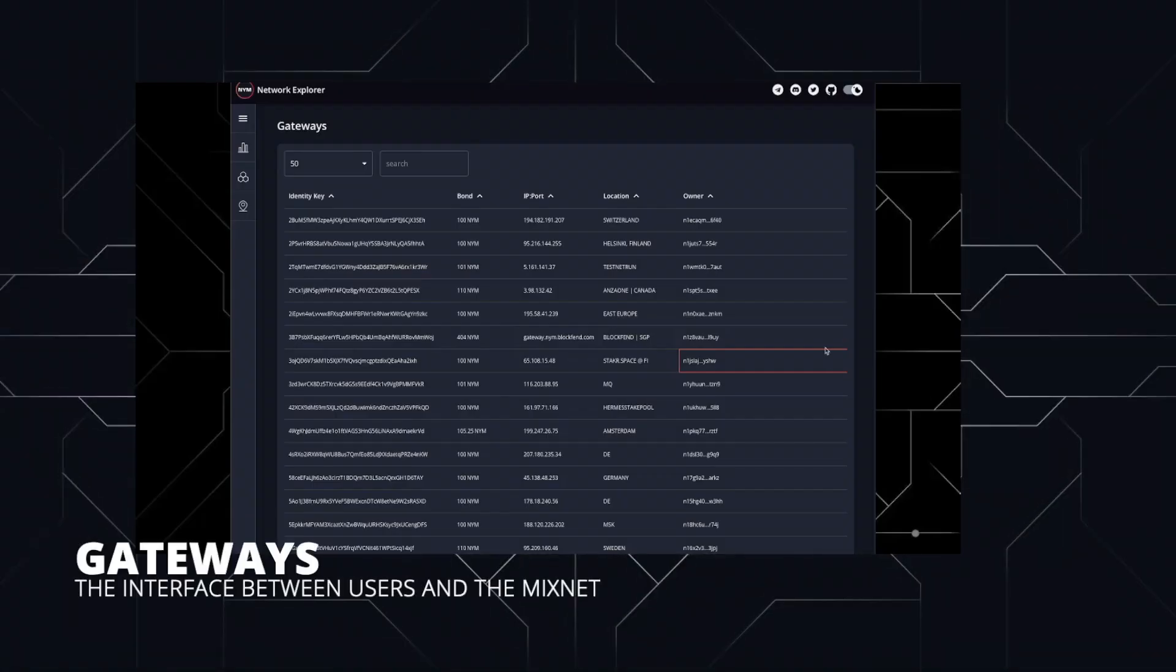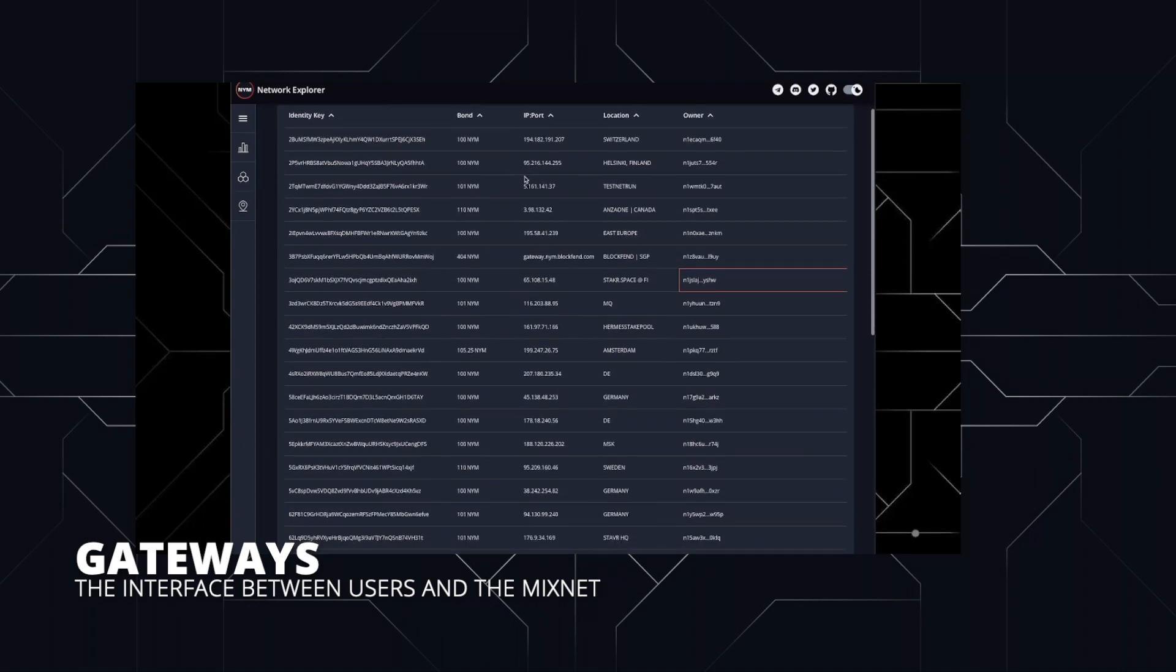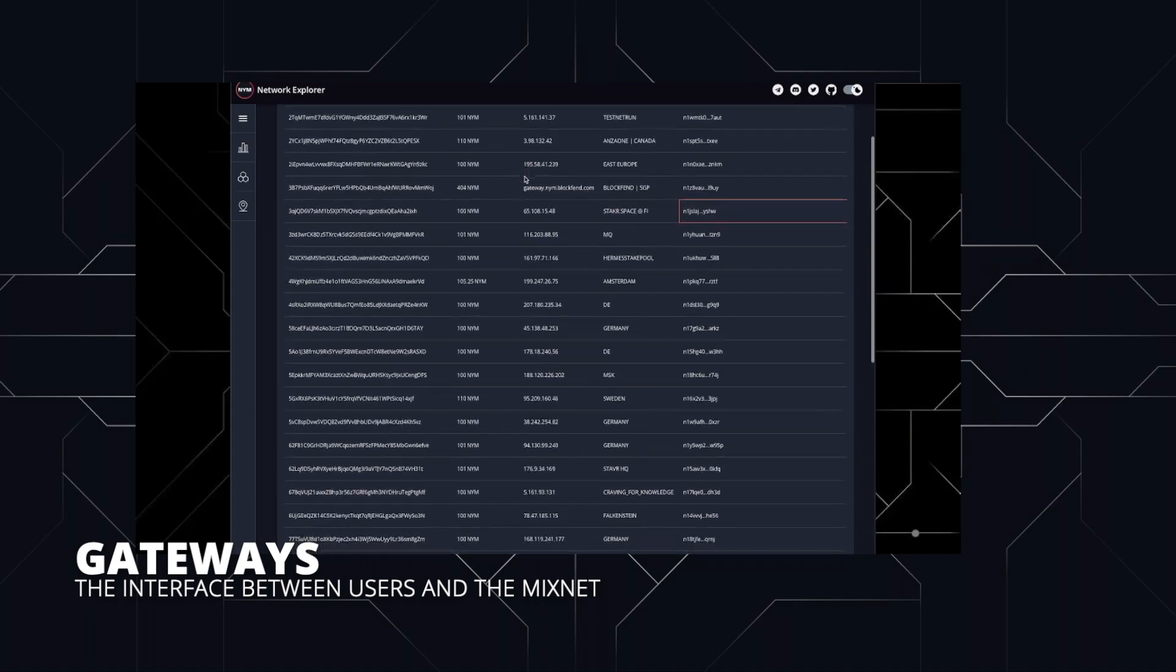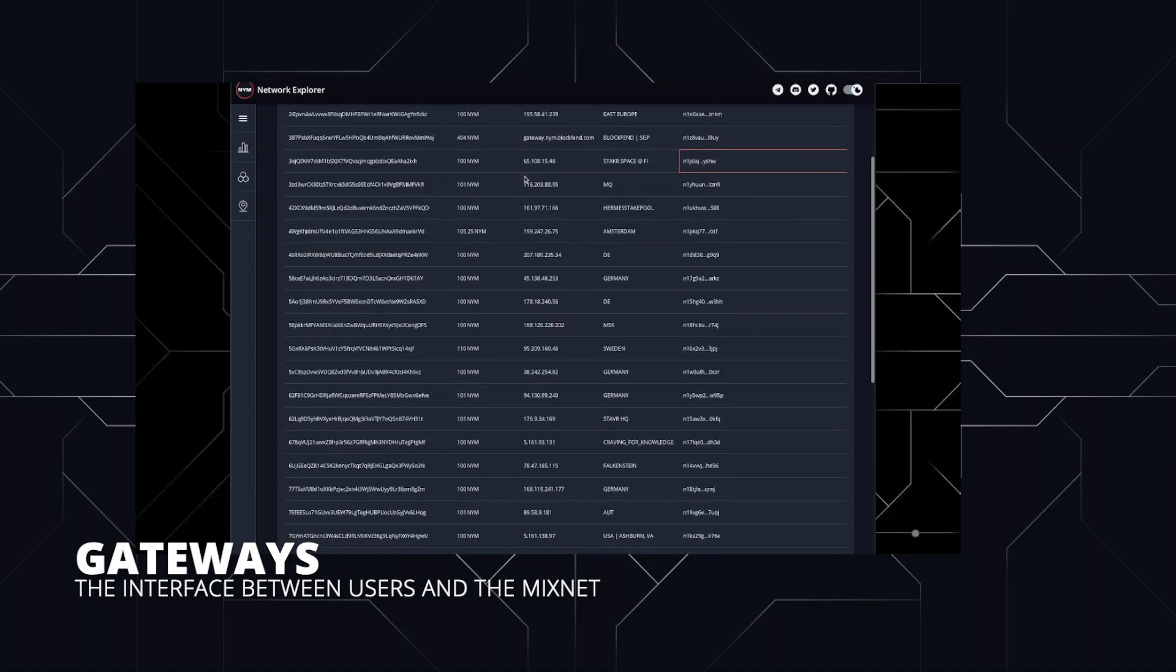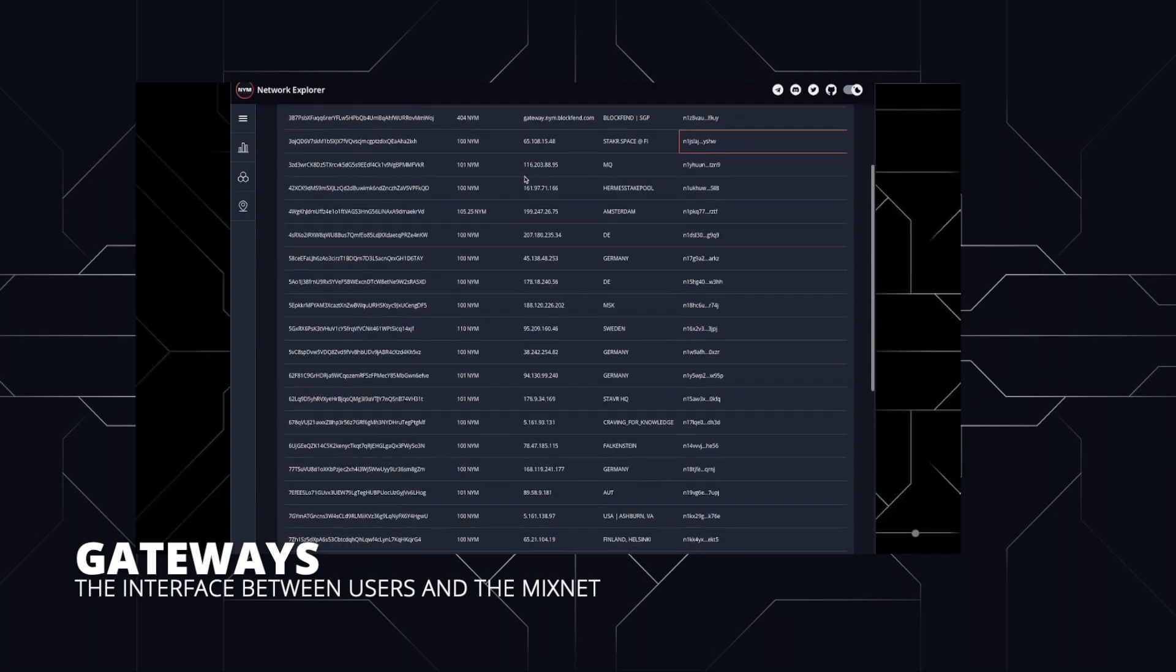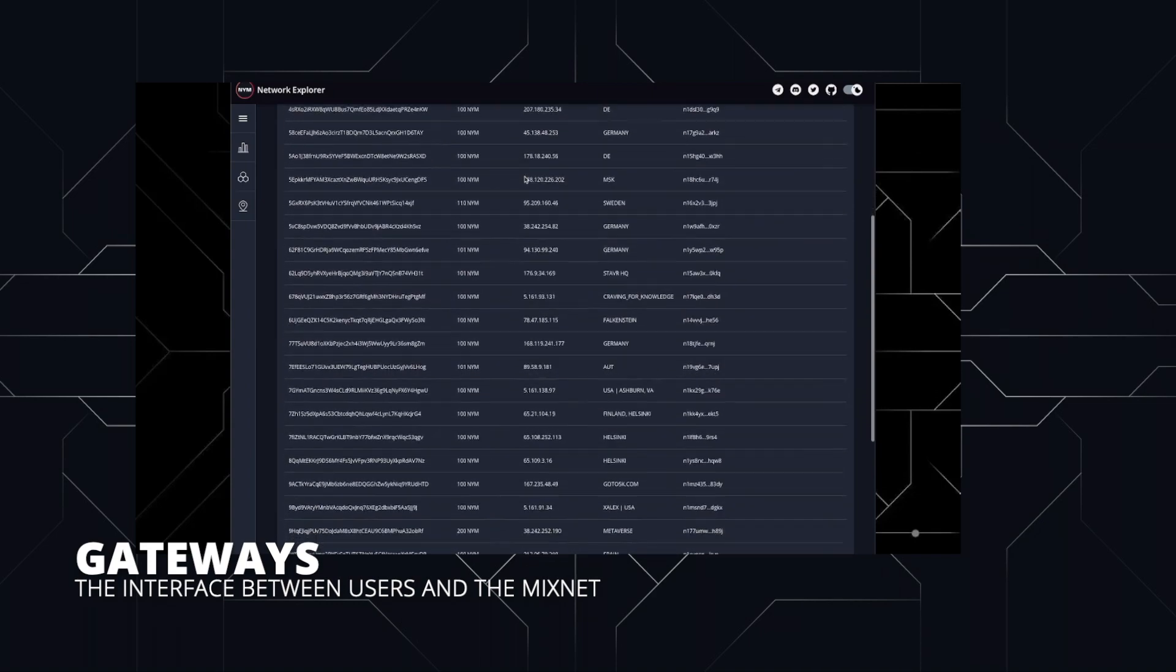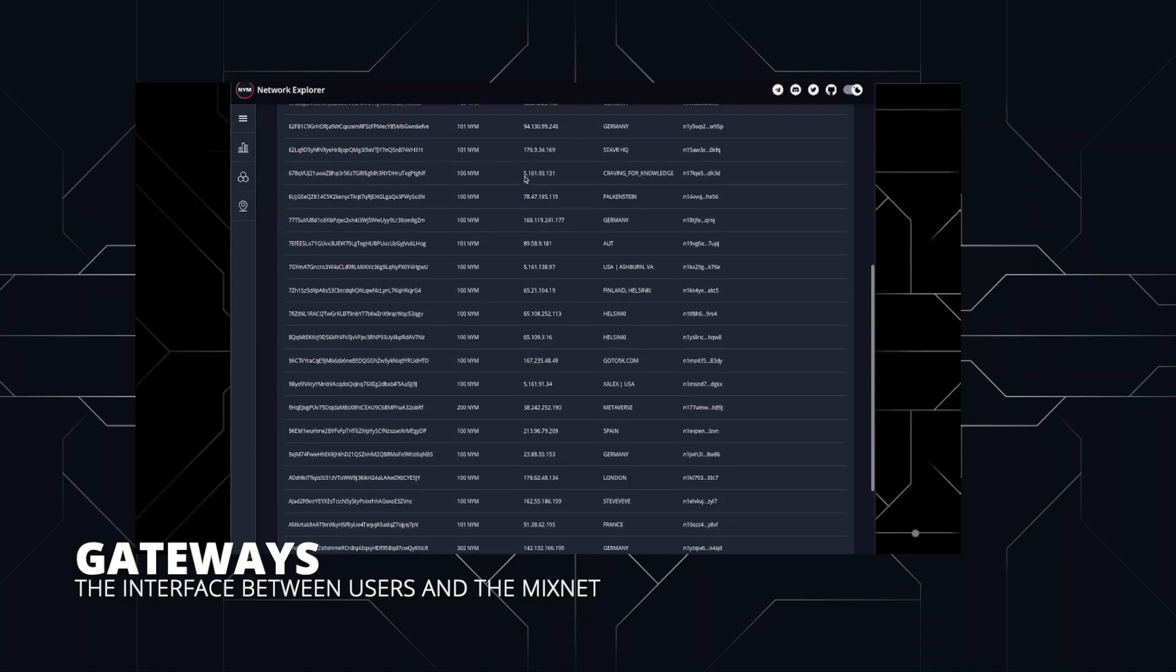Starting with gateways. The gateways are the entrance to the mixnet that encrypted packets must pass through before being forwarded to the mix nodes. Their primary purpose is to verify that users have the necessary credentials to send their communication through the network, produced by the validators. We'll talk about validators later on.